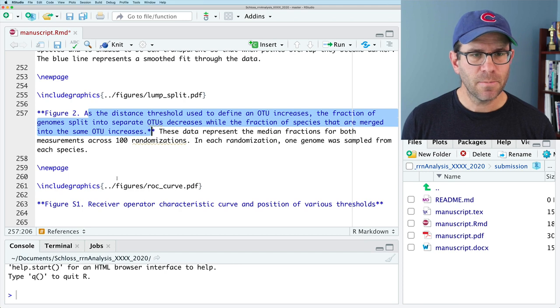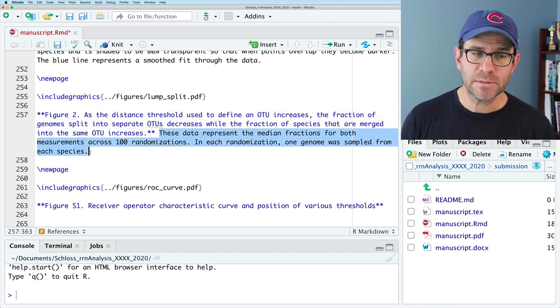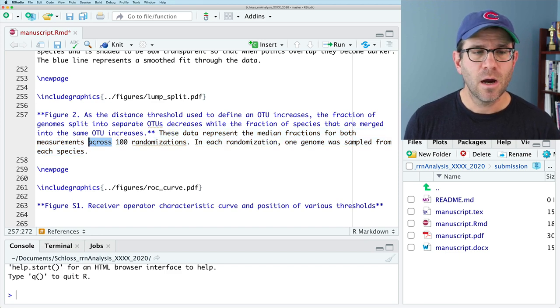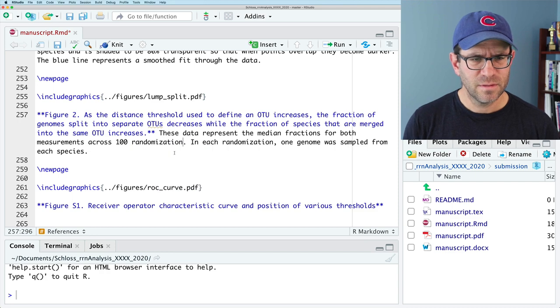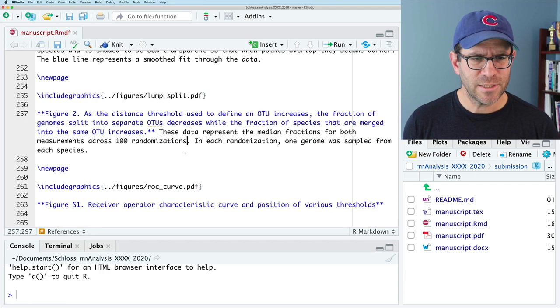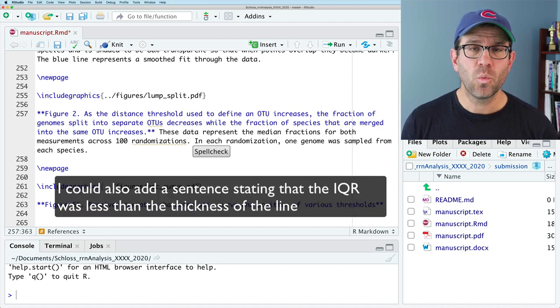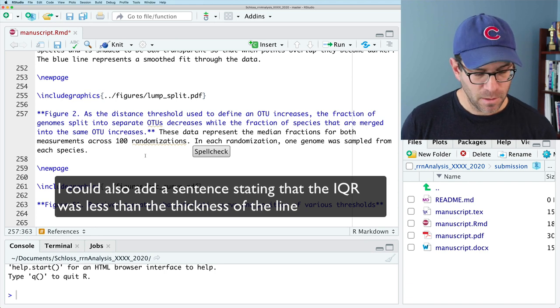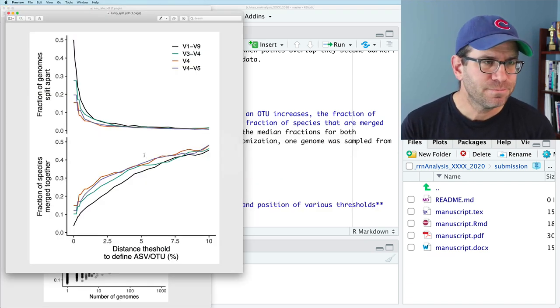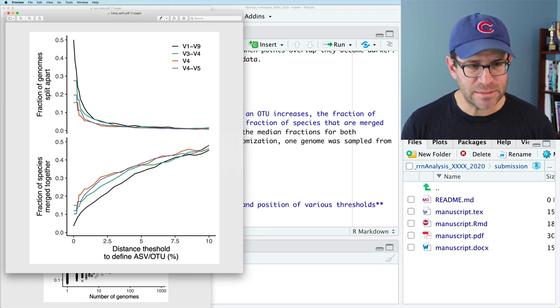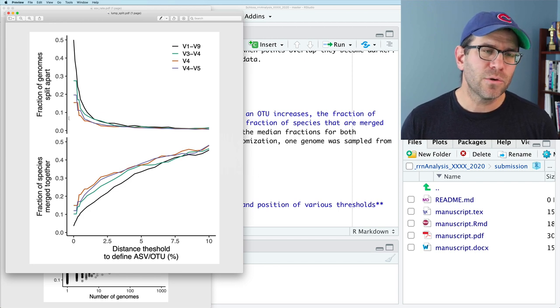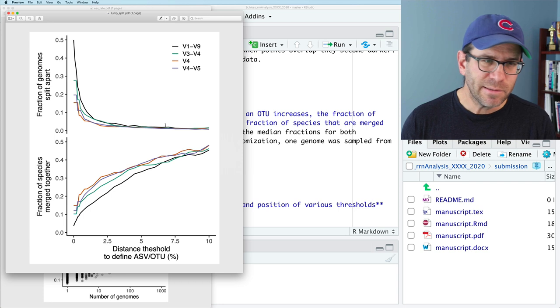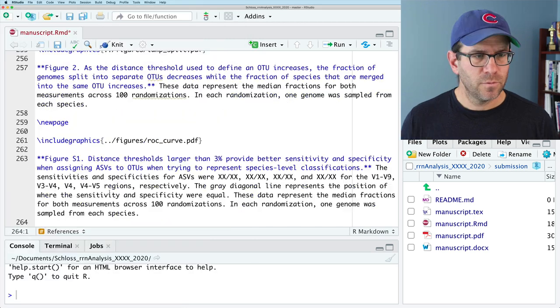So what else do we say here? Here, these data represent the median fractions for both measurements, the fraction split, the fraction lumped, across 100 randomizations. In each randomization, one genome was sampled from each species. So again, looking at this figure, I think that's a pretty good caption. It's declarative, what I want you to see for this. And again, I don't know that the variation between the four regions is really all that big of a deal. But anyway, so I think that works pretty well.